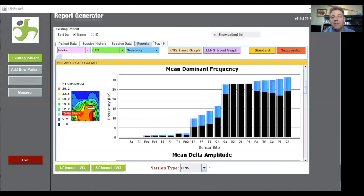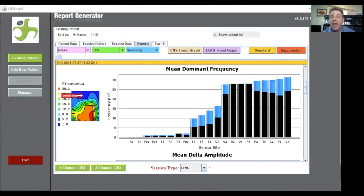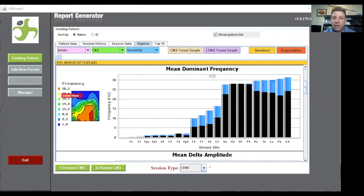We have the back of the brain where it's been able to take in all the information, but we look up here where the frontal lobe is running a lot slower. We're seeing that's where the processing issue is taking place. The back of the brain is sending information faster to the front than it can make a decision. So I hope this helps on how you're looking at this mean dominant frequency.